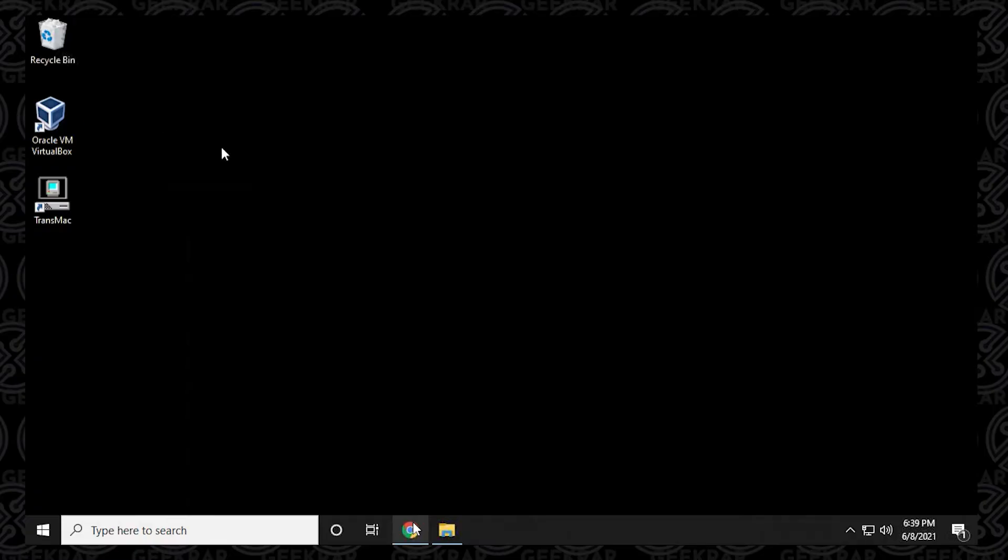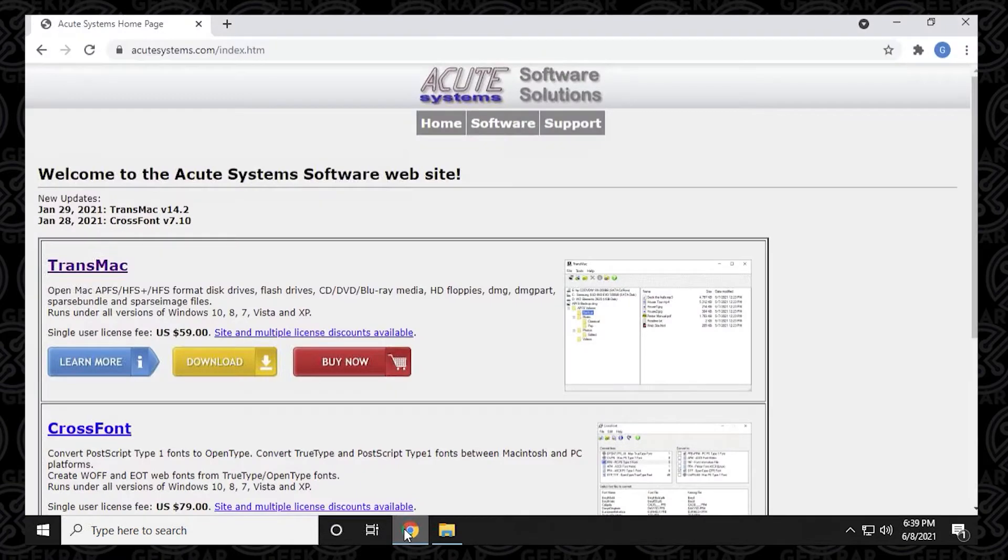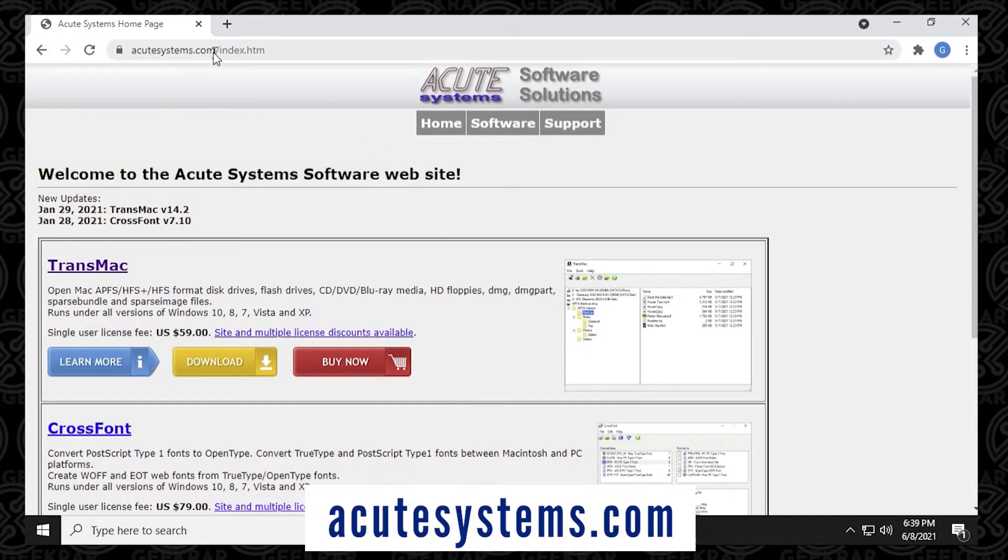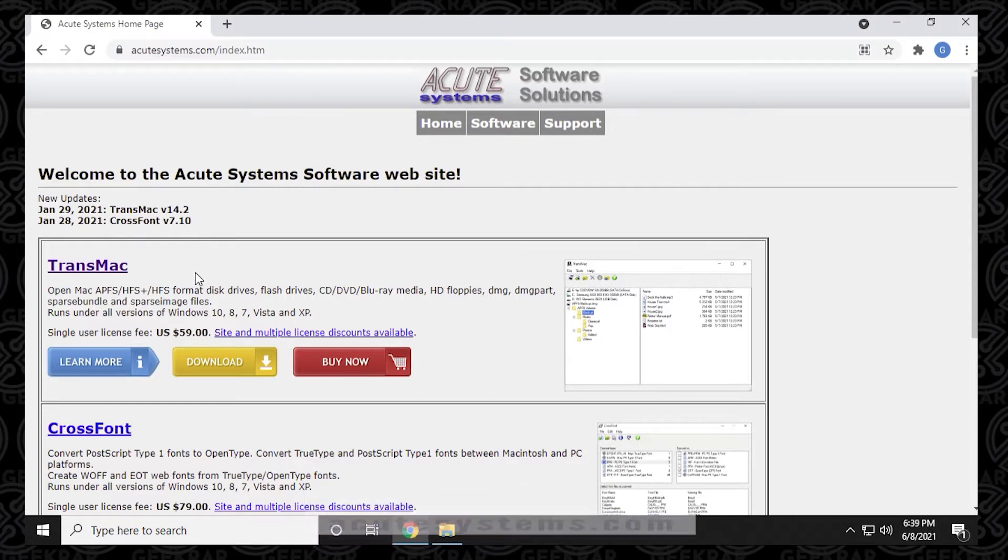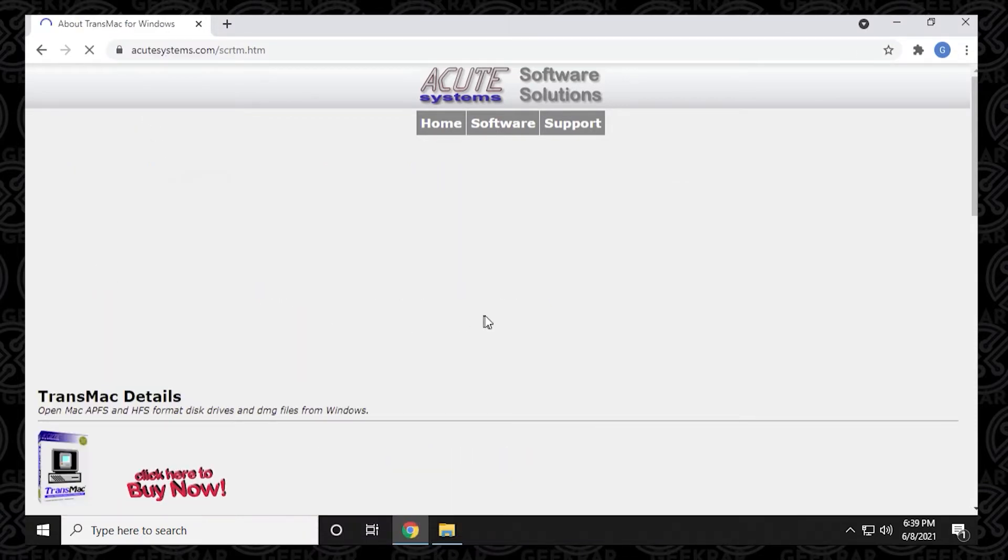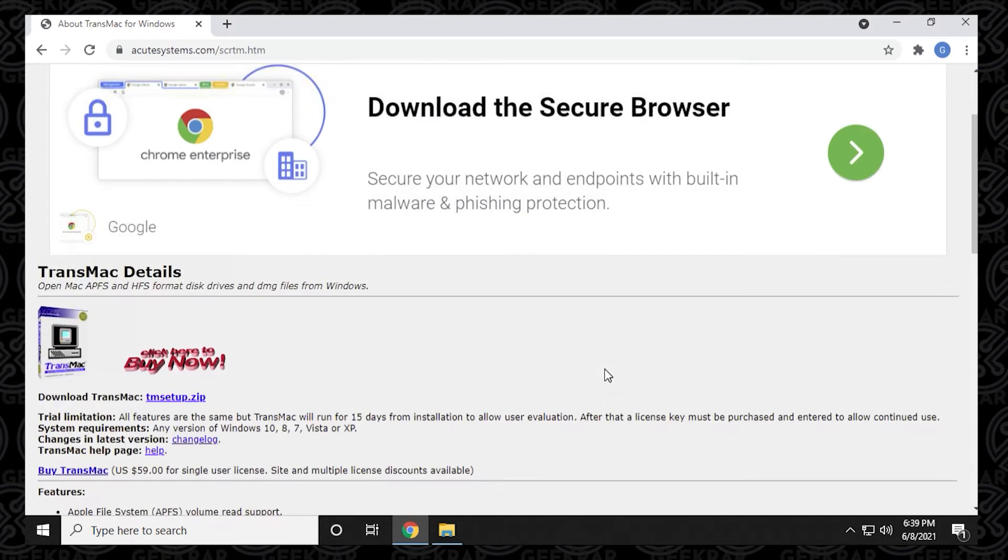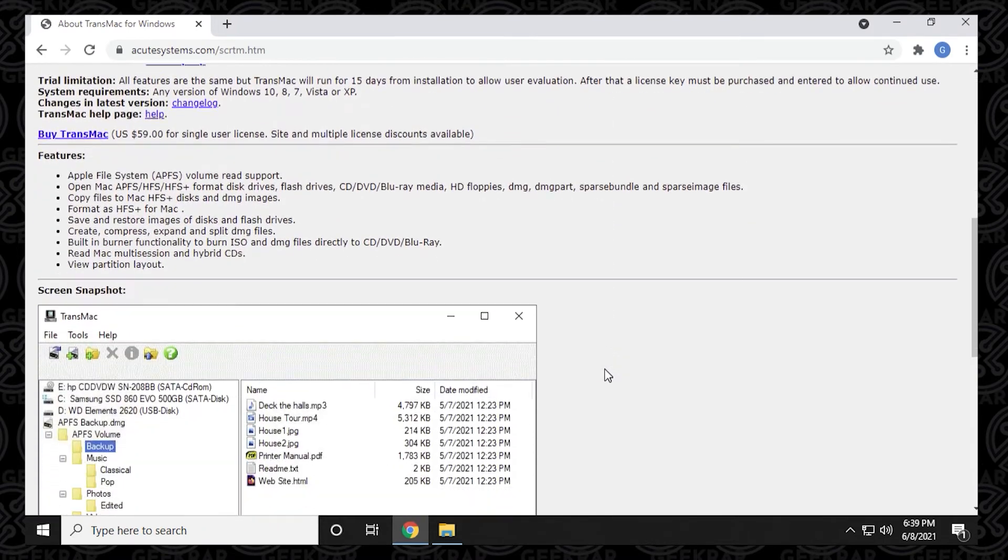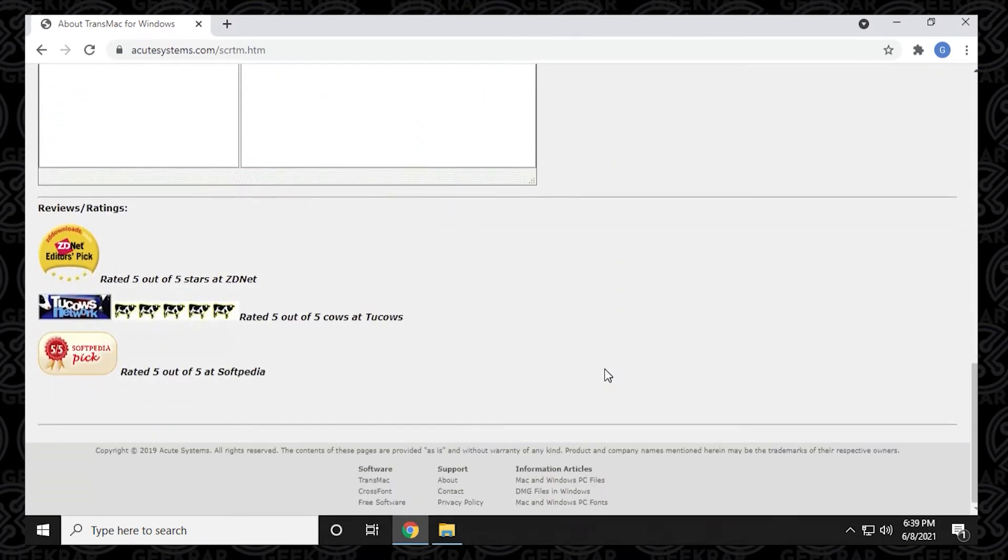We're going to begin on our desktop and open up our Google Chrome browser and navigate to AcuteSystems.com. This is the official URL for the TransMac software. So head over to this website and you'll see TransMac listed here. It's a very old school website, kind of cool. Very retro look.